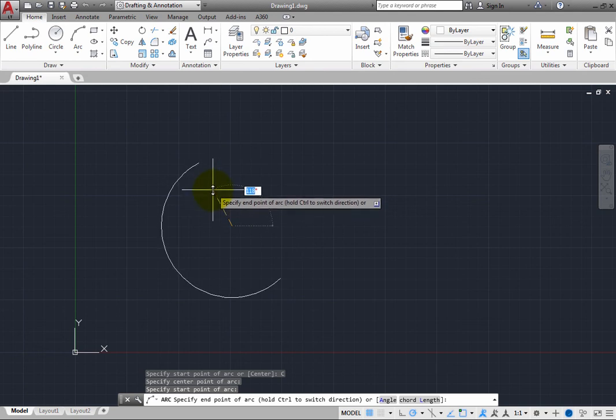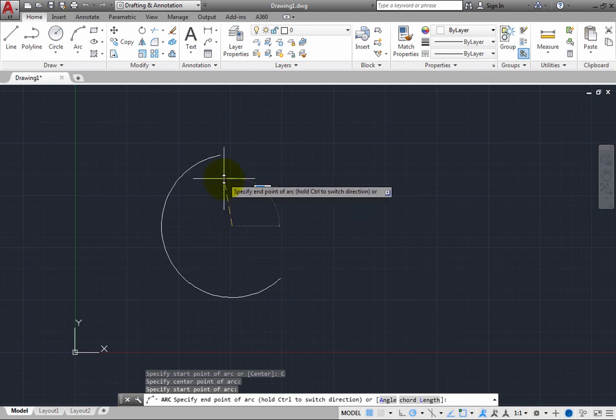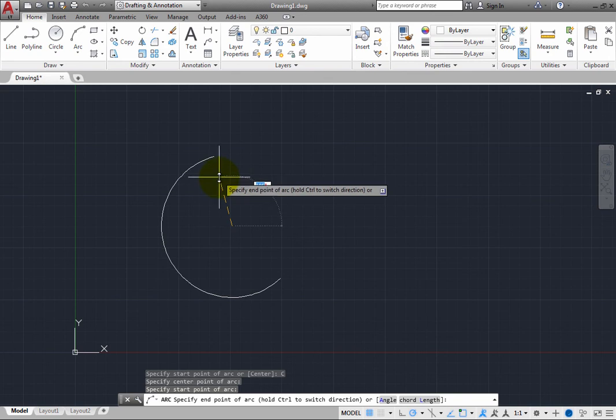As soon as you specify the end point of the arc, the arc is created and the command ends.